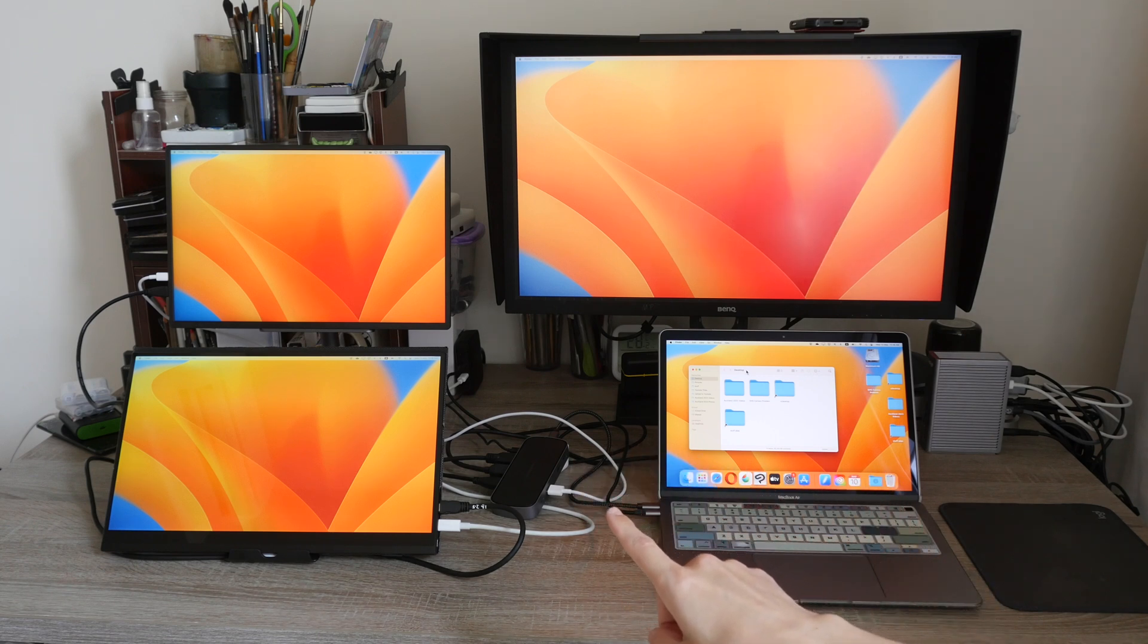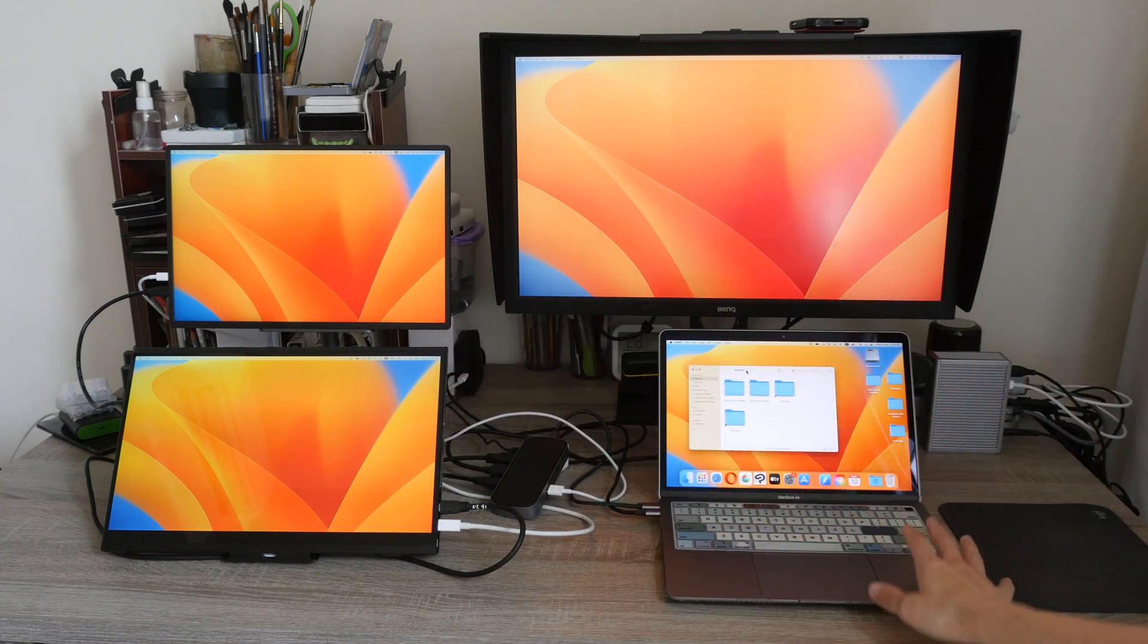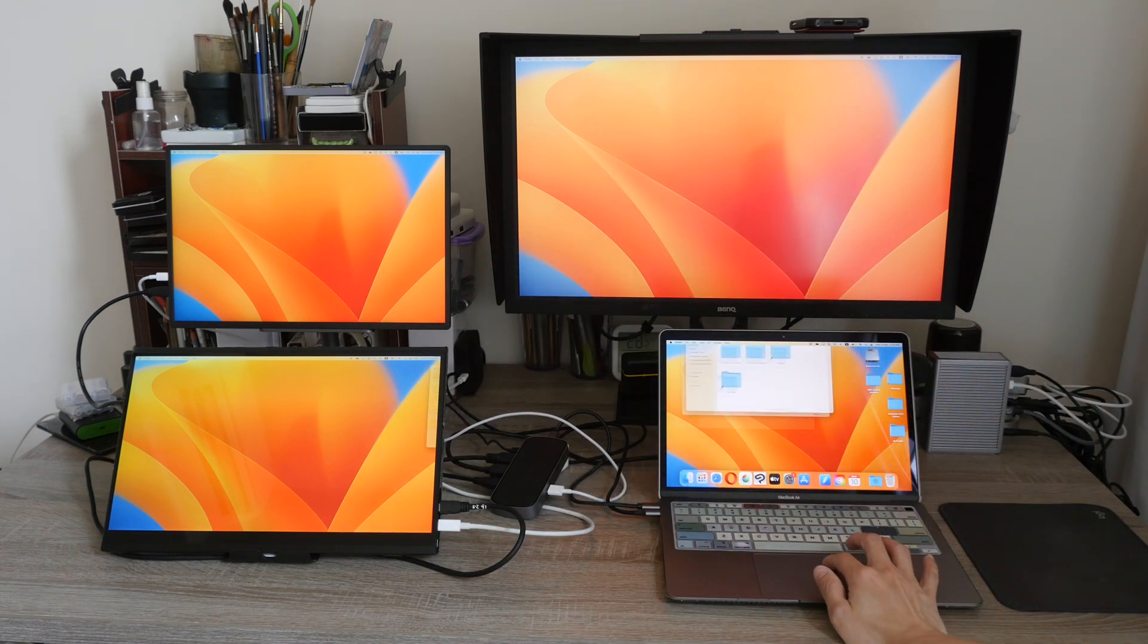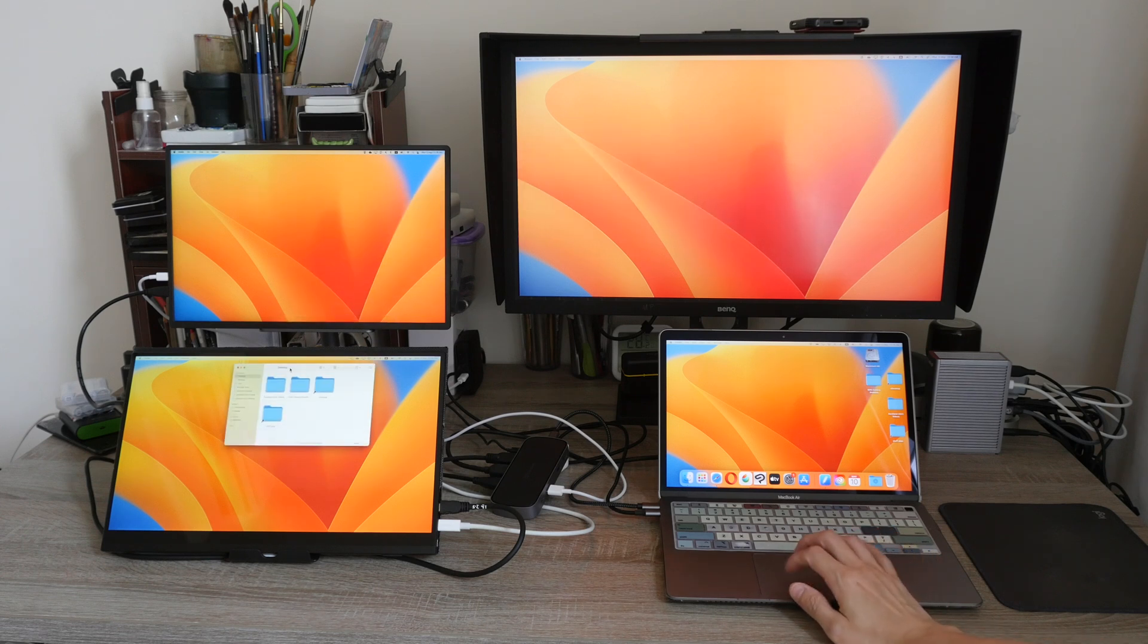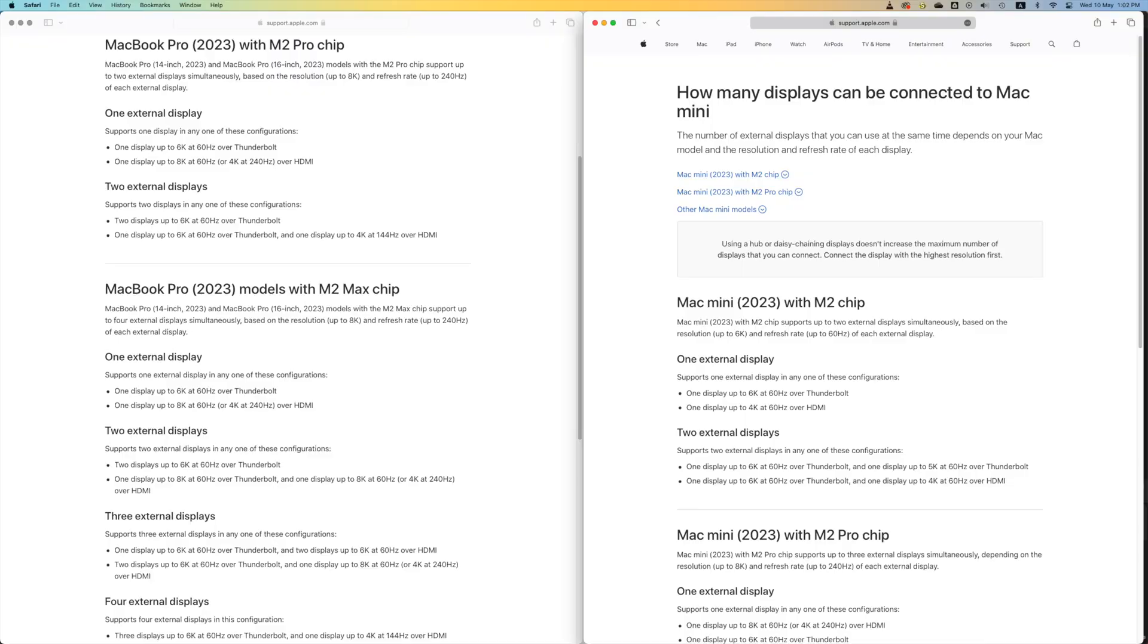So once you have connected all your displays to the Mac, you can use extended desktop mode and this will allow you to move your windows or your apps across different displays easily.